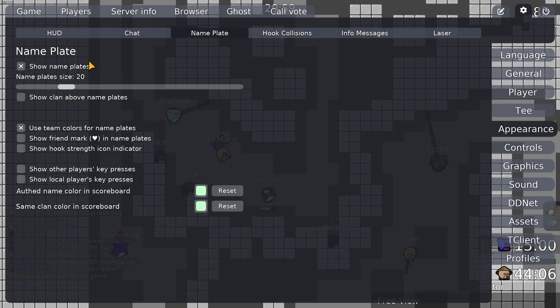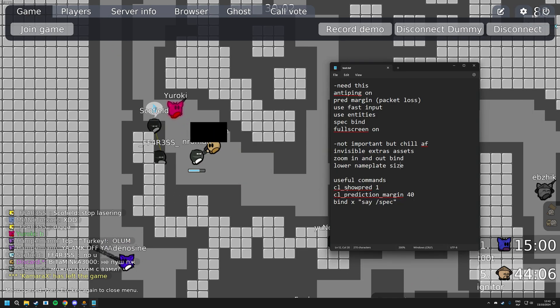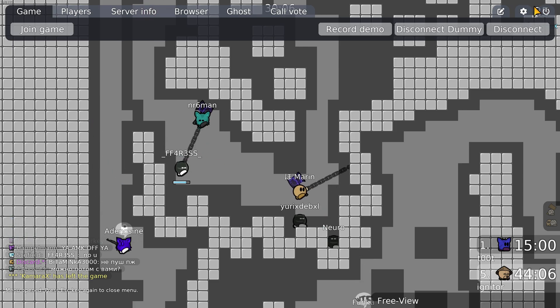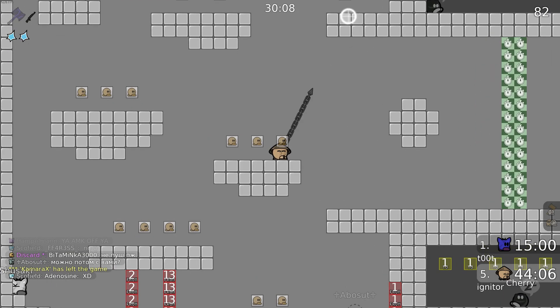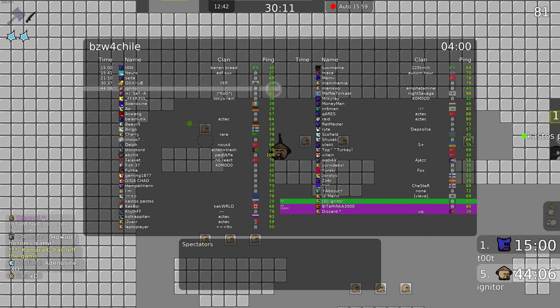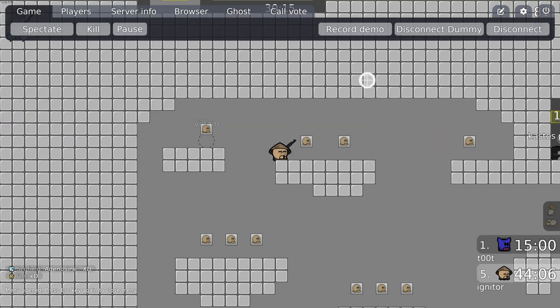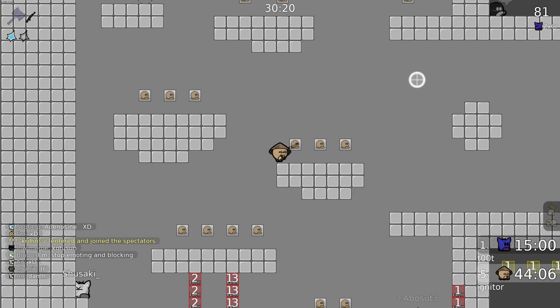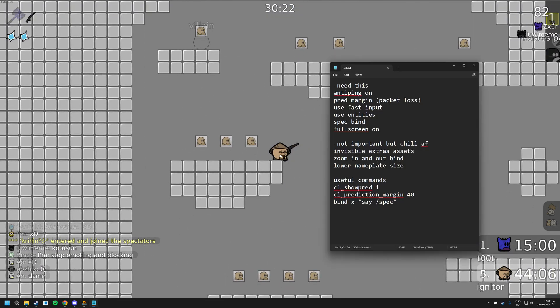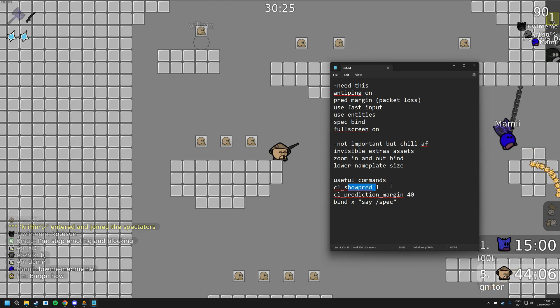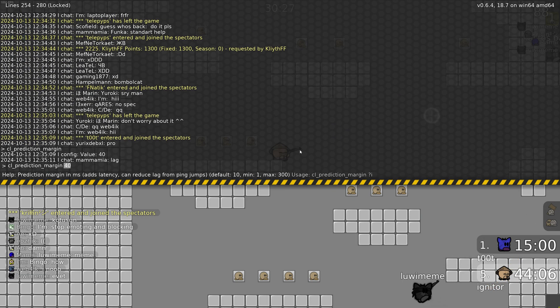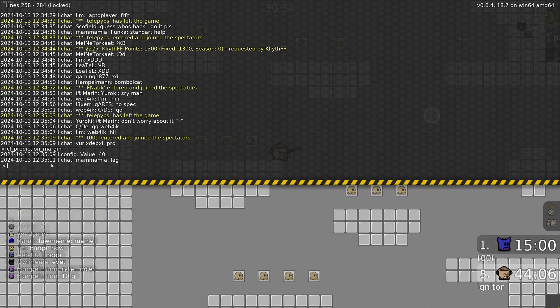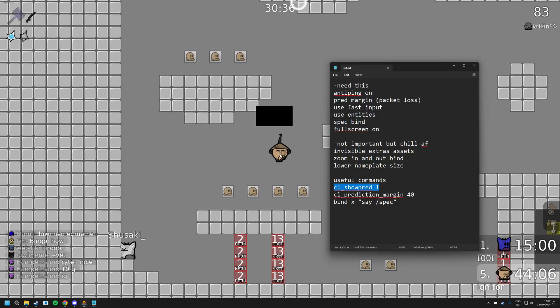And now for the last thing, the thing in top right. You see the 80, that's my ping, because my ping right now is 40, but my prediction margin that I said before is 40 as well, so it adds up to 80. So that's my actual ping. My actual ping is 80, not 40, because of the prediction margin. And if you want to see the top right thing, it's just useful to see, you have to type in cl_show_pred 1, and then it shows.